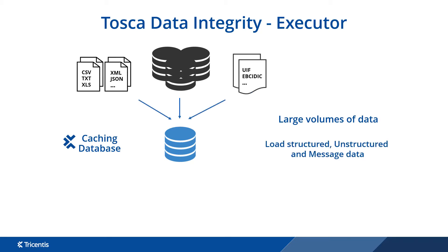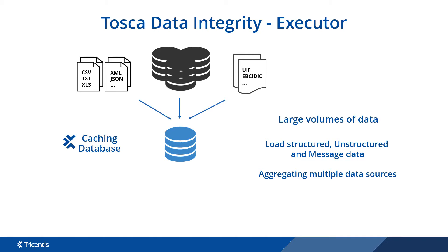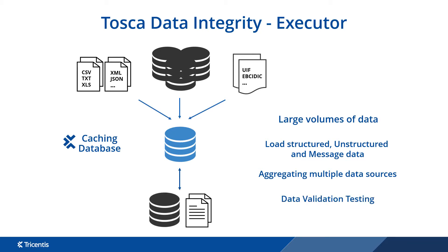To load and normalize structured, unstructured and message data, files are loaded into the caching database and temporarily stored into tables. Aggregating multiple data sources to combine files and databases into a single source. Once data is loaded it can be used for validations and row-by-row comparisons against any other data source.